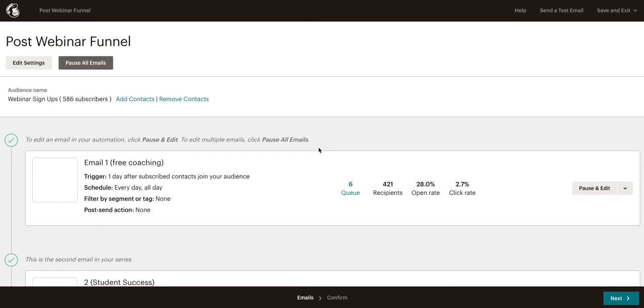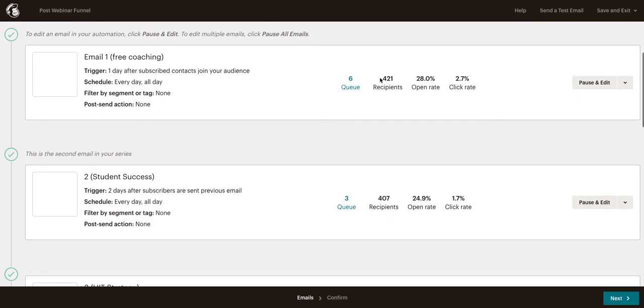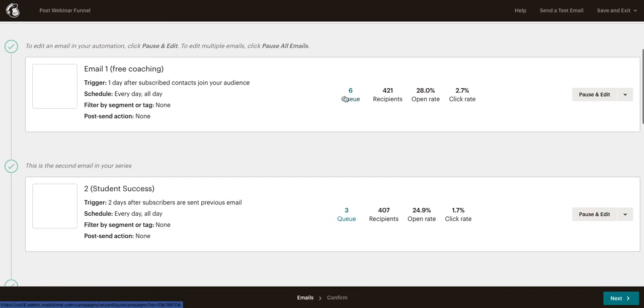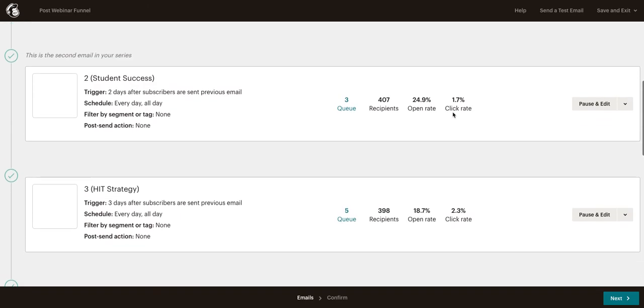If you want to look at the analytics, you can see all of the analytics here for each campaign and each email in the sequence. You can see how many are in the queue to receive it, how many have received it, the open rate, and the click rate.